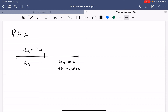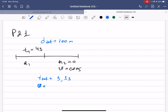The total distance d_total is 100 meters, and the total time needed to cover the whole distance is 9.9 seconds. We have to find the runner's average acceleration for the entire race.